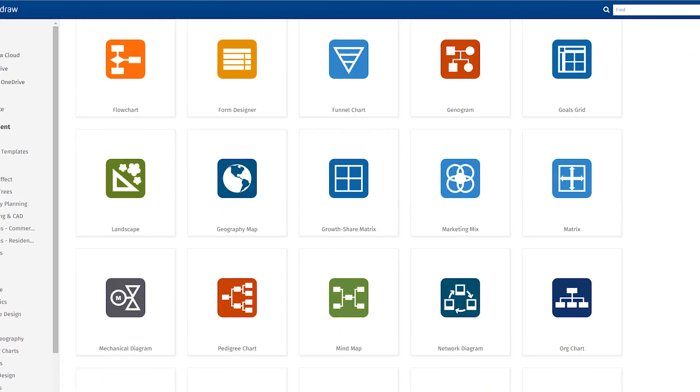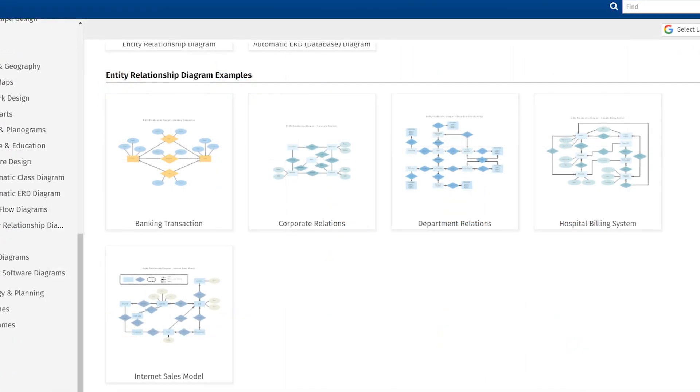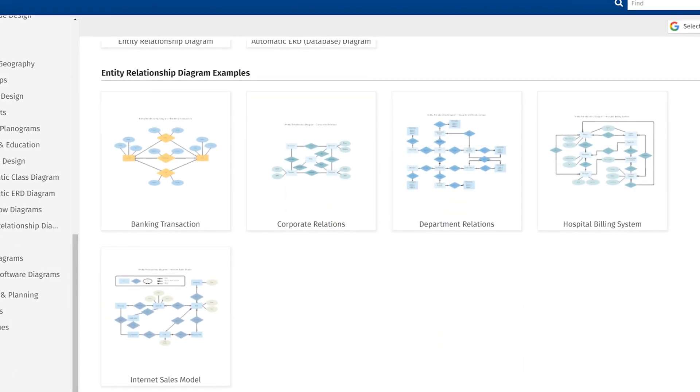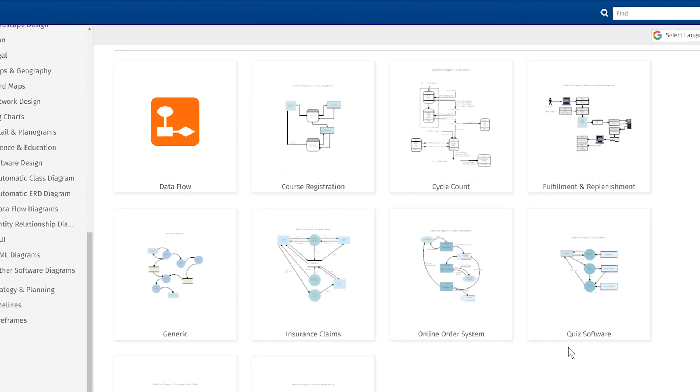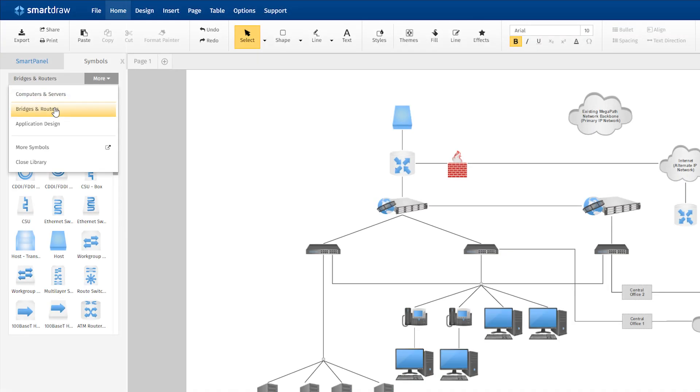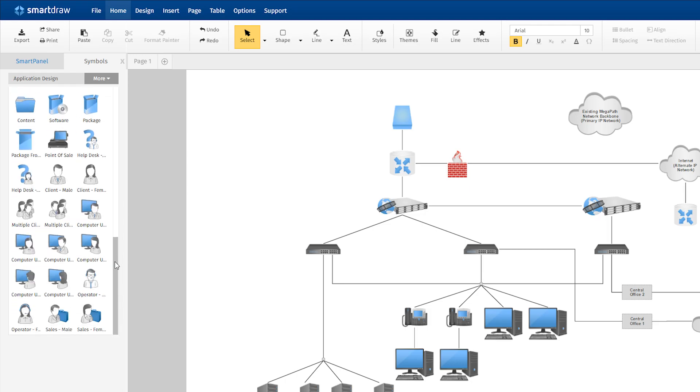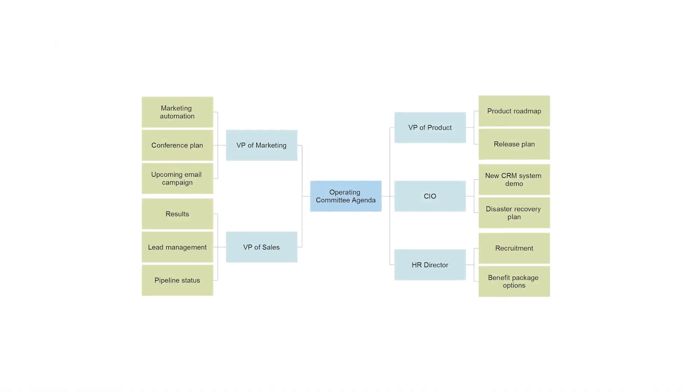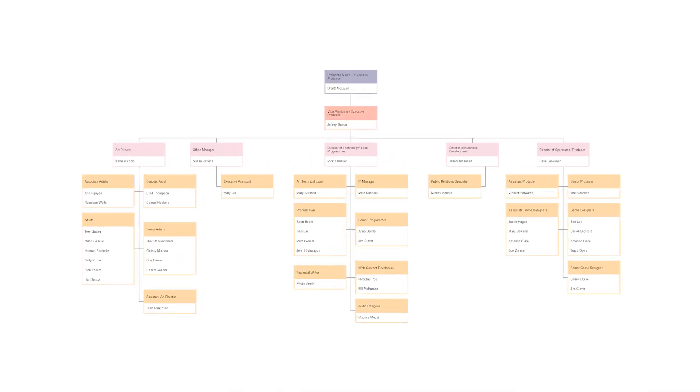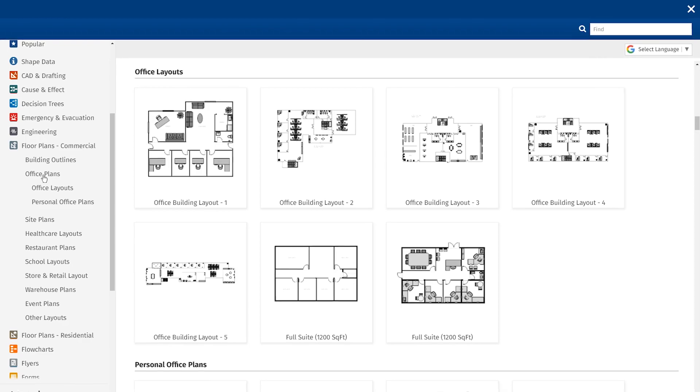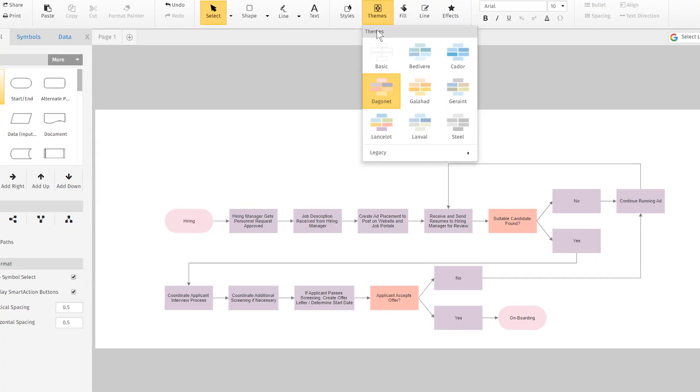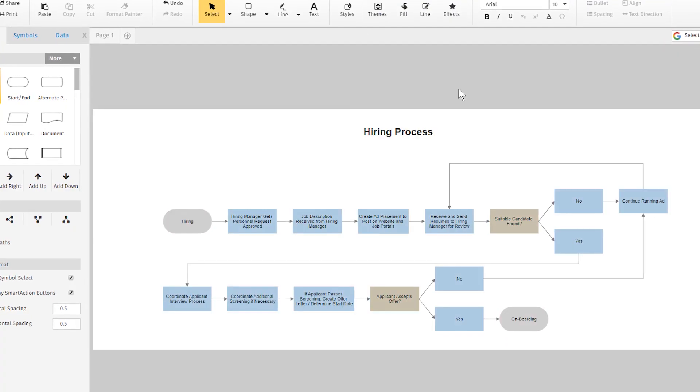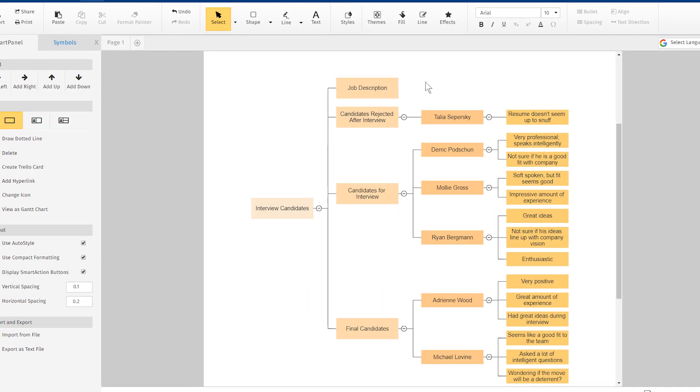SmartDraw has unparalleled deep and rich content with over 4,500 professionally designed templates and 34,000 symbols. SmartDraw supports more than 70 diagram types, including scaled engineering and architectural drawings, as well as process flows, mind maps, and much more.